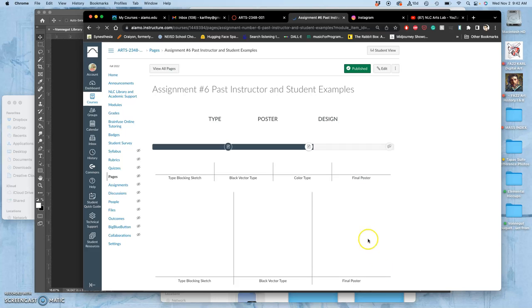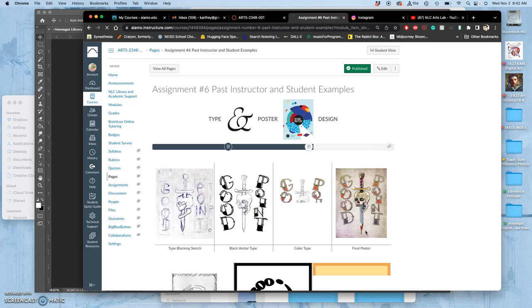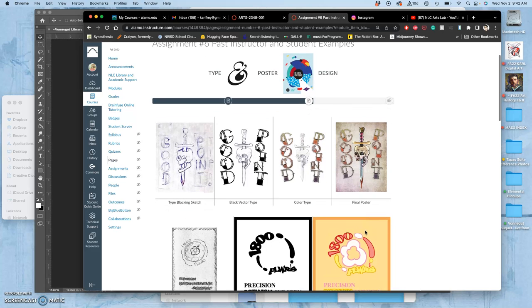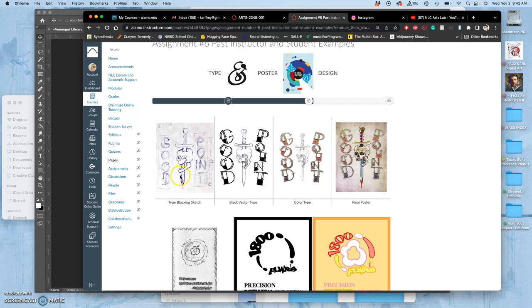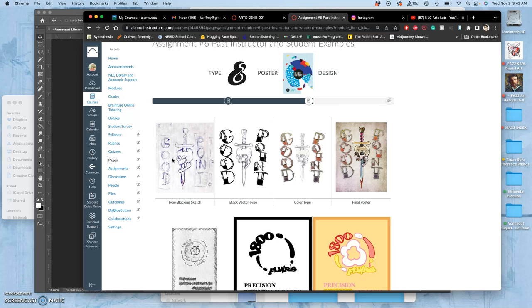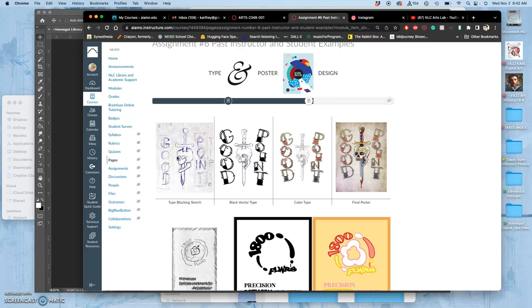The only thing that we're required to turn in for this project are these components. We first need what's called a type-blocking sketch, and this can be incredibly loose. Your type is going to be sketched alongside either your spot illustration or your logo. You get to choose which, depending on what branding or what kind of poster you want to make.